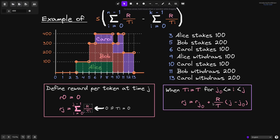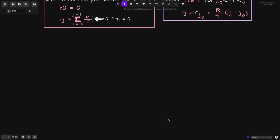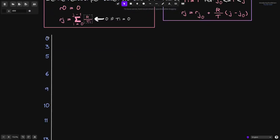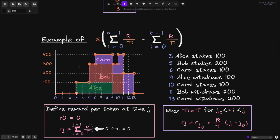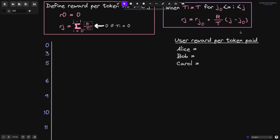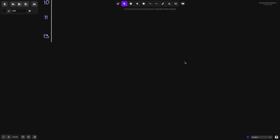Let's go over an example of calculating rewards earned by each user. On the left in blue, we'll list the time at which a user either staked or withdrew tokens. On the right, we'll calculate rj for each second. Every time a user deposits or withdraws their token, we'll keep track of user reward per token paid. Anytime the amount of tokens staked by each user changes, we'll calculate the amount of rewards earned by that user. At the very bottom, we'll keep track of the amount of rewards earned by each user.